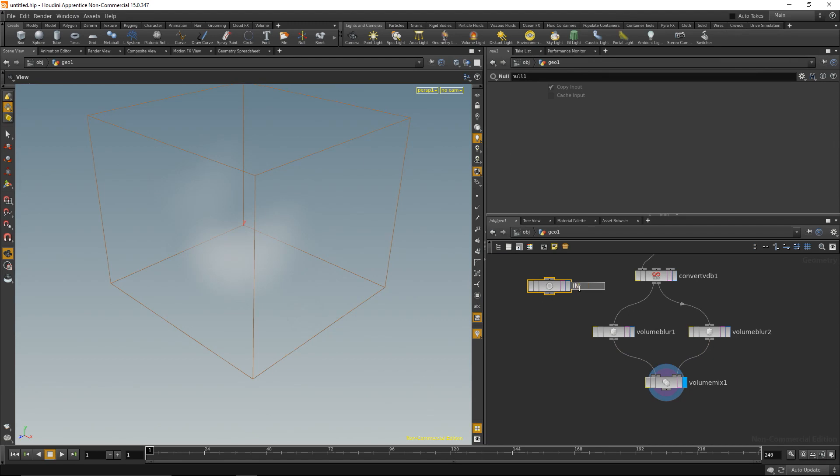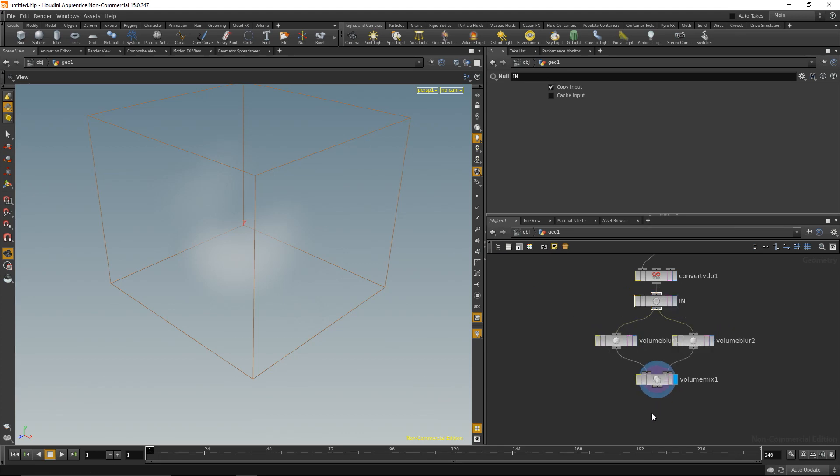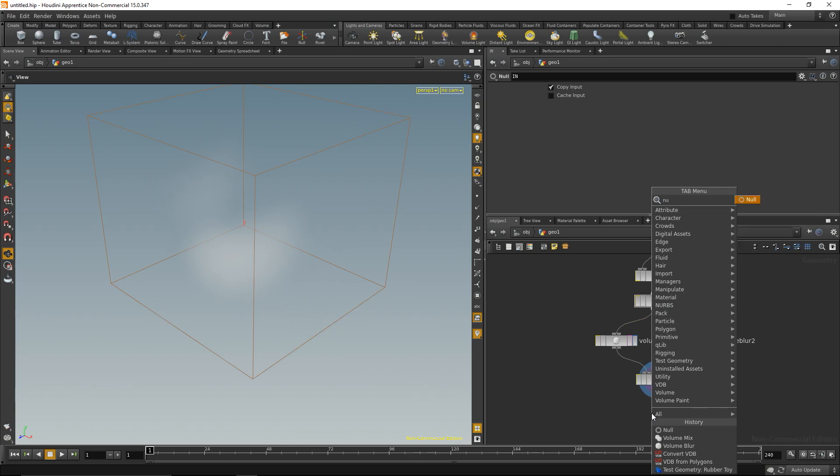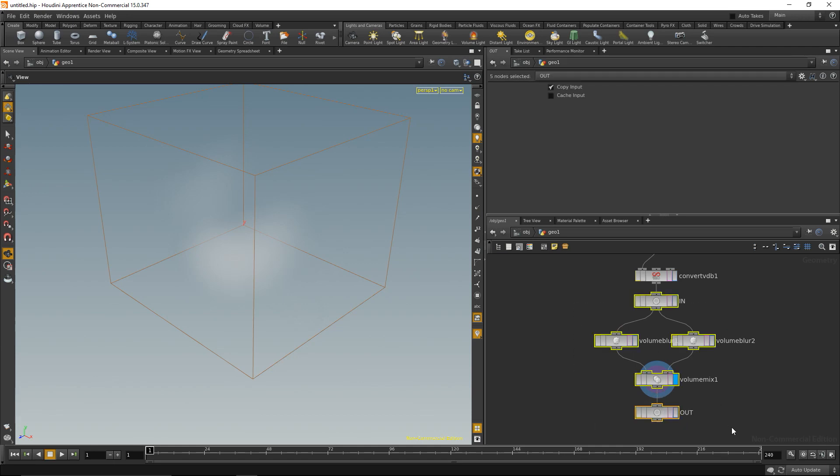Let's clean this up a bit and add a null for input, call this one in, right up here and here like that, and add a second null called output, call it out, right up like that. Okay, now I'm going to copy that.